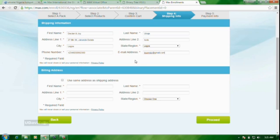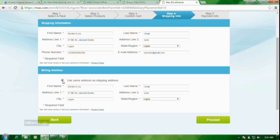So, you see you have inputted the data there. Now, in the second portal here. You are supposed to fill this form. But, once you click this place here, use same address as shipping address, everything up there will appear here. So, that is done. You now come here and click proceed.